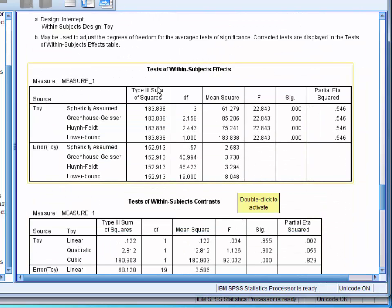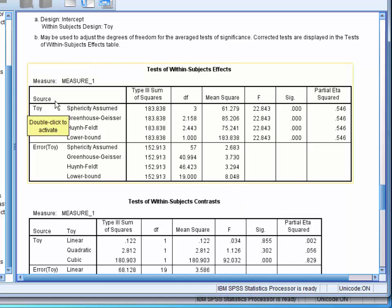Next we have the tests within subjects effects. This presents the main ANOVA results. As the assumption of sphericity was not violated, we read the results from the sphericity assumed row, and here we can see that our independent variable, type of toy, is significantly related to children's ratings.